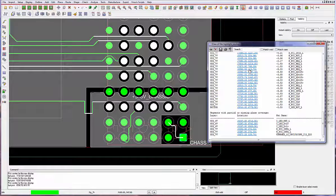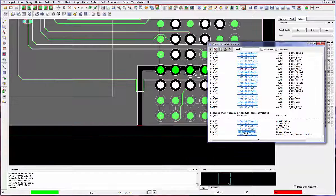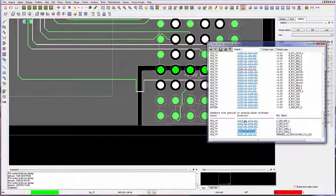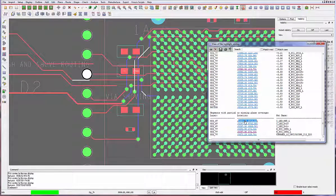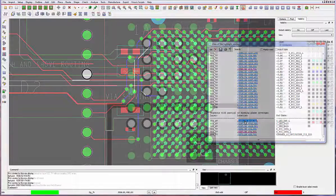A descriptive report sorts each violation by layer and differentiates segments crossing voids from ones with partial plane coverage.